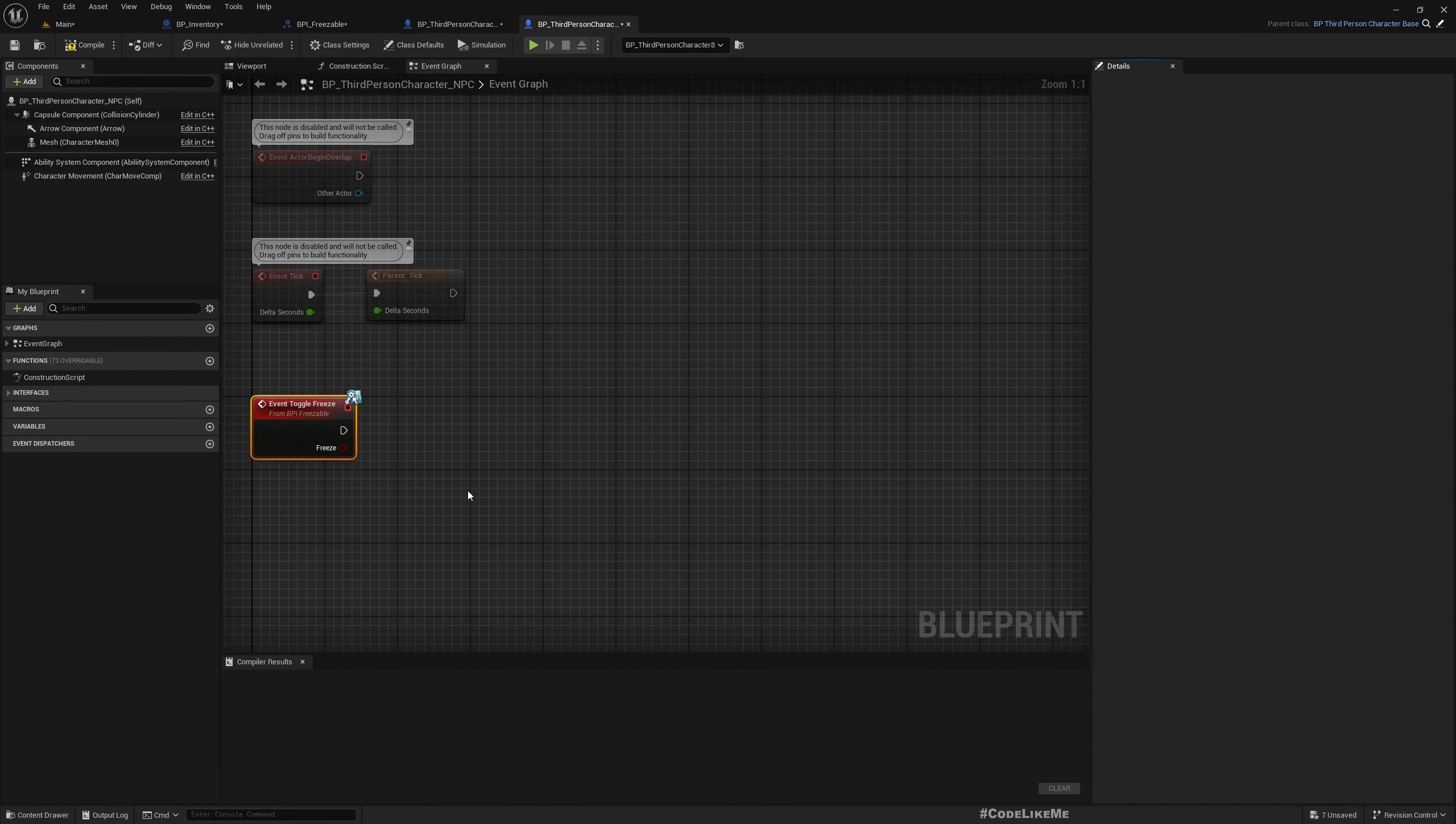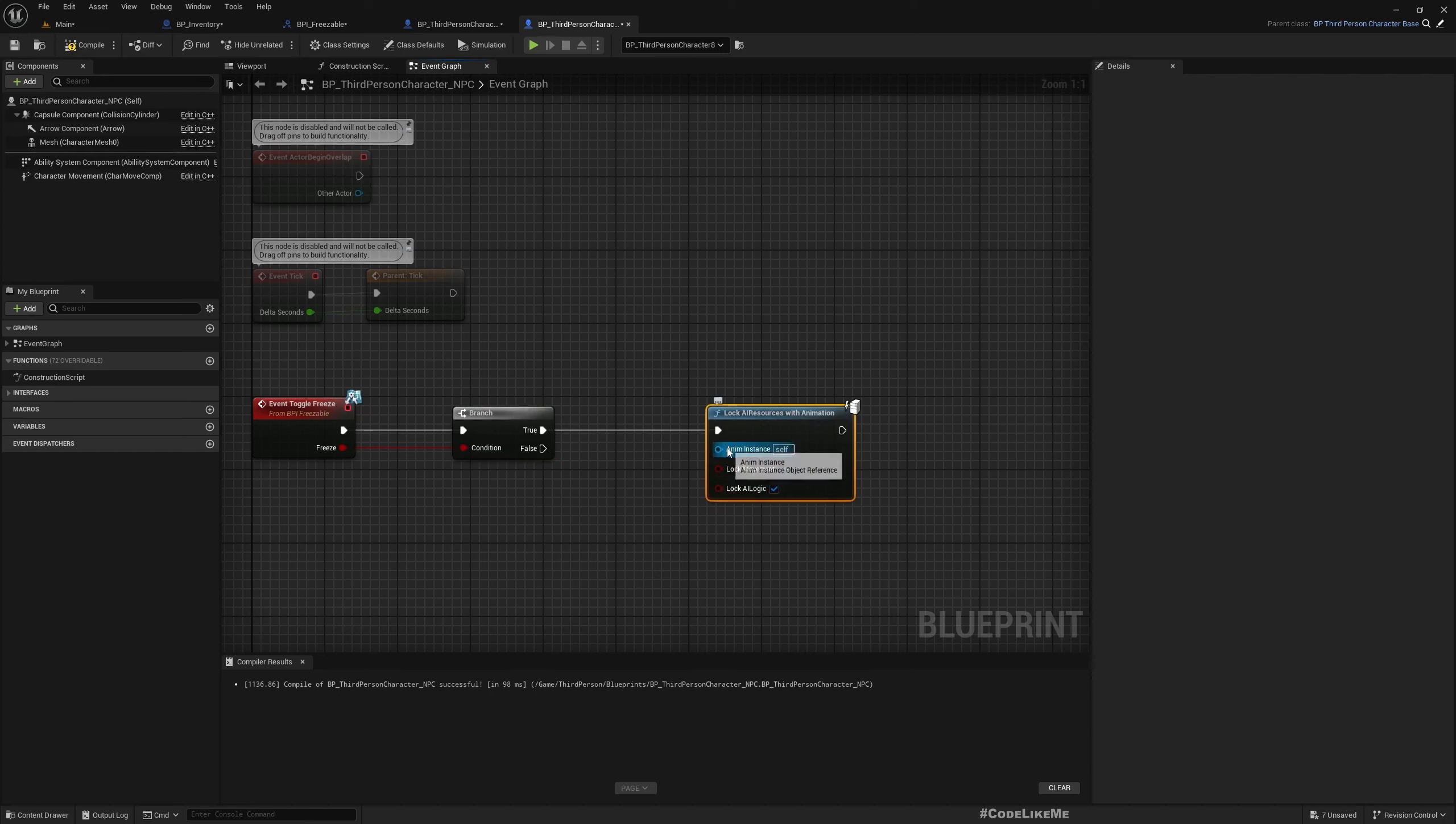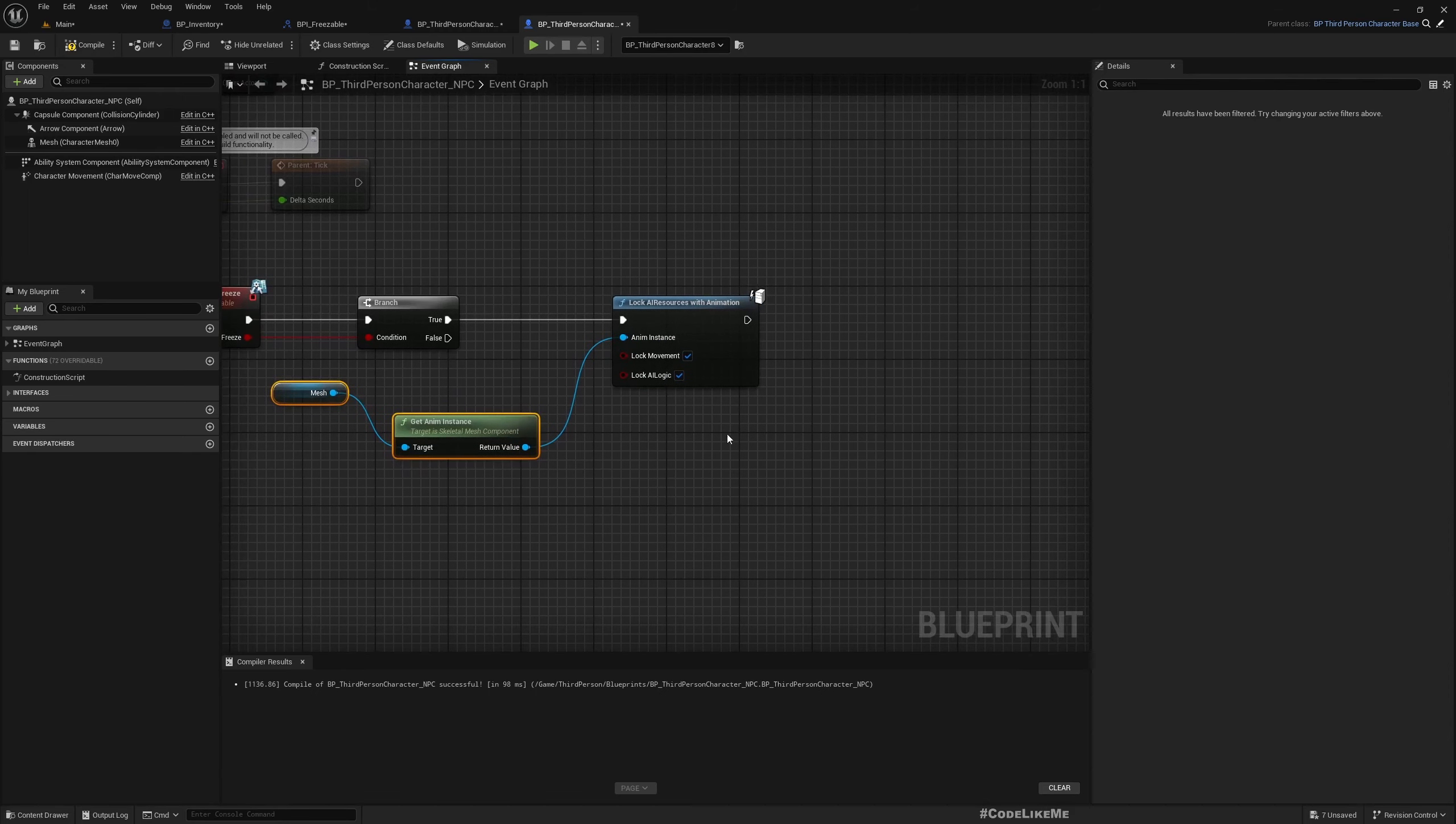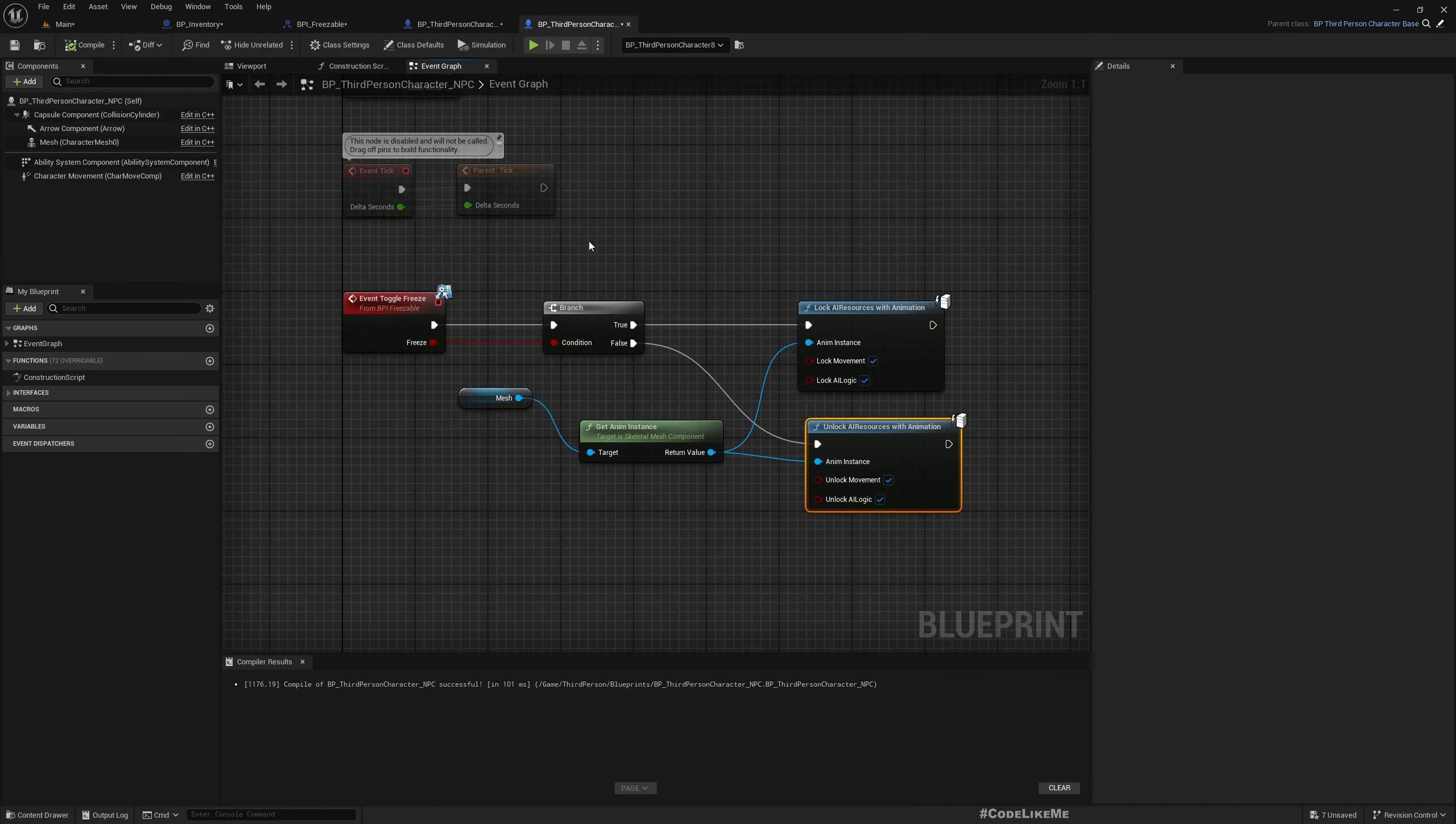Now here, let's have a branch. There is a function called lock AI resources with animation - lock movement, lock logic. Get anim instance of the mesh. And when it is false, lock AI resources with - unlock AI resources with animation, unlock movement, unlock logic. Let's pass this also.